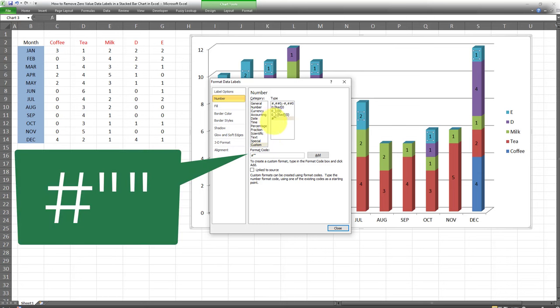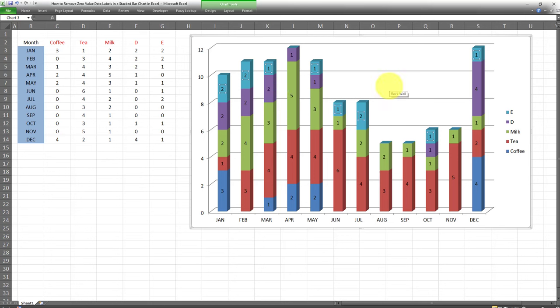Once you add that, all the zero values will automatically be removed. This applies not only to the stacked bar chart, but basically any type of chart in Microsoft Excel. This is how you can easily and automatically remove zero values from a stacked bar chart or any chart in Excel, as opposed to having to delete them manually one by one.